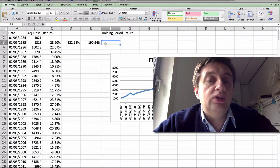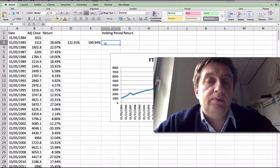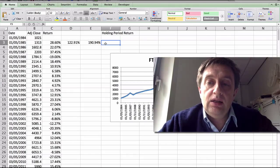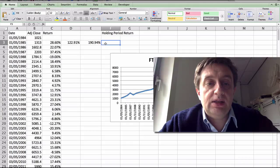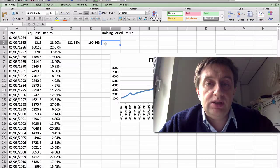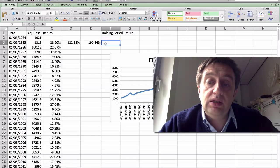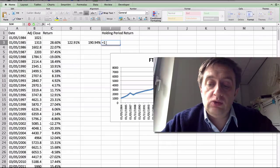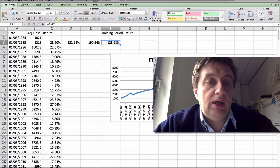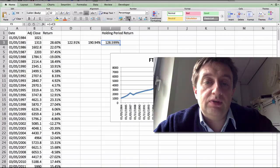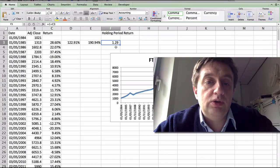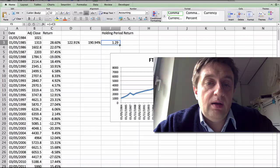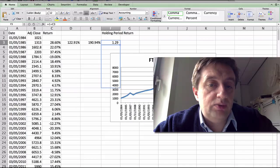The holding period return, what it does is it compounds the returns. And so we have to have a slightly different approach to this. What we'll do is we add 1 to each of the returns. So 1 plus 0.2860. So it's 1.29. Bring it down for 10 observations.